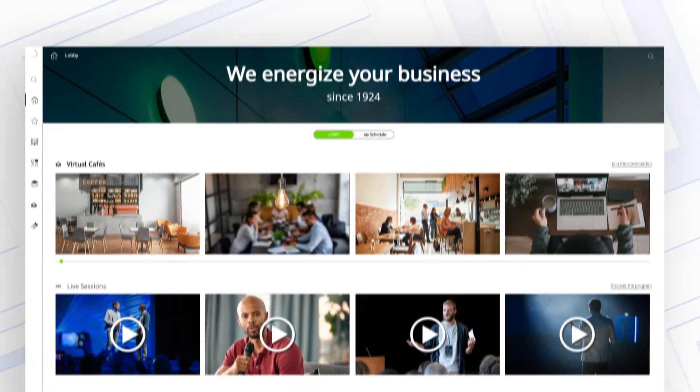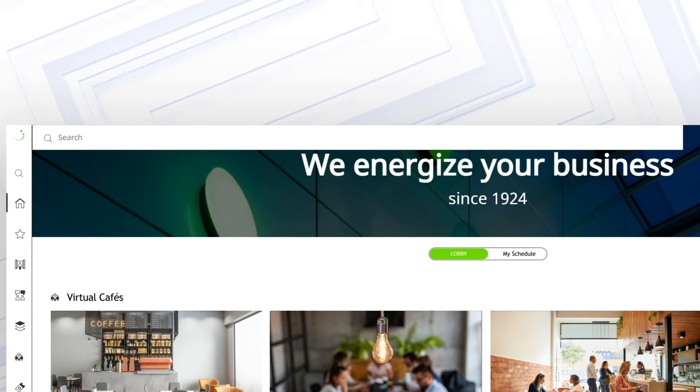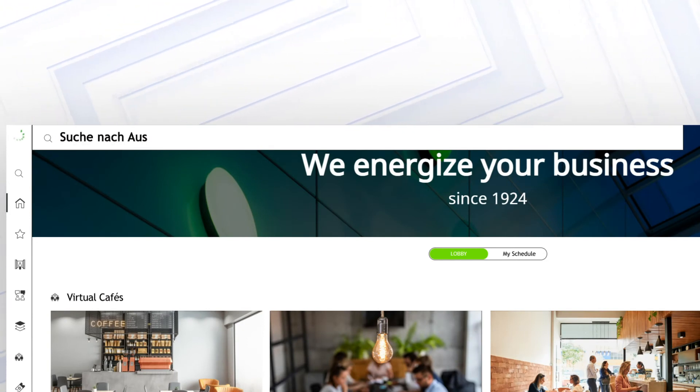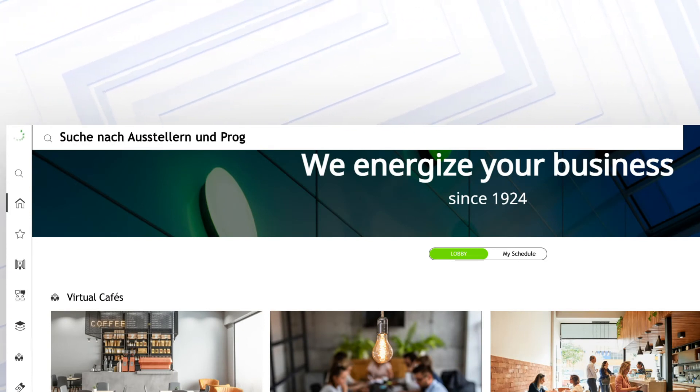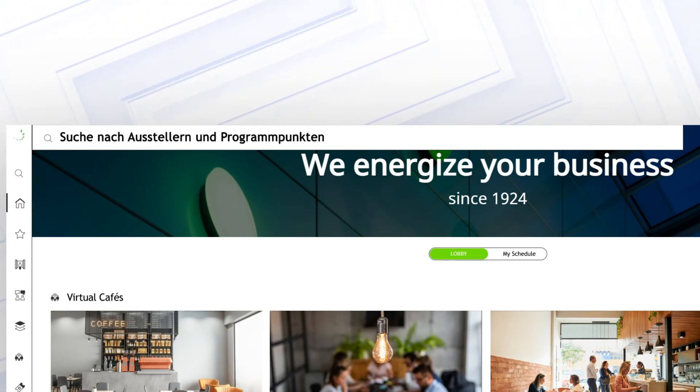Full text search can be used to search for exhibitors or program items, for example.